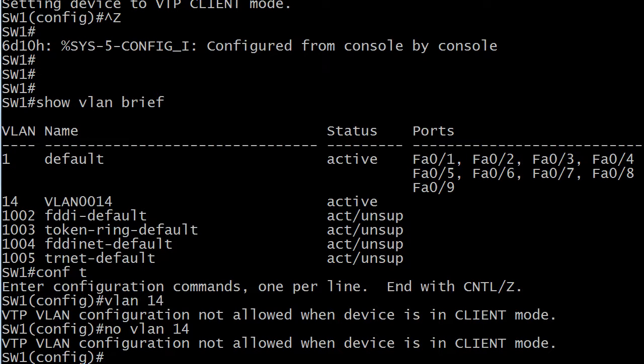So far, we're seeing the theory holds up. Now what if I try to put a port into VLAN 14 at this point? What do you think?